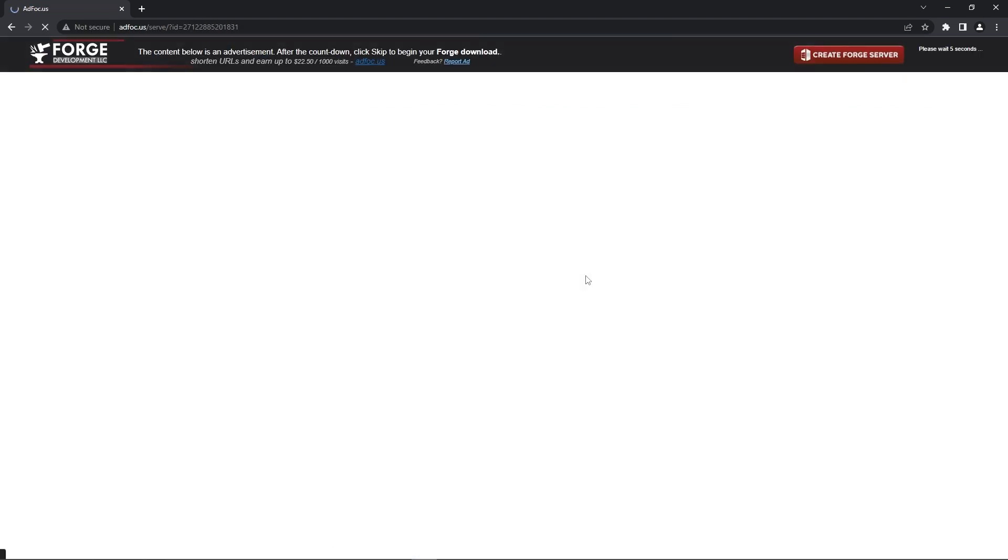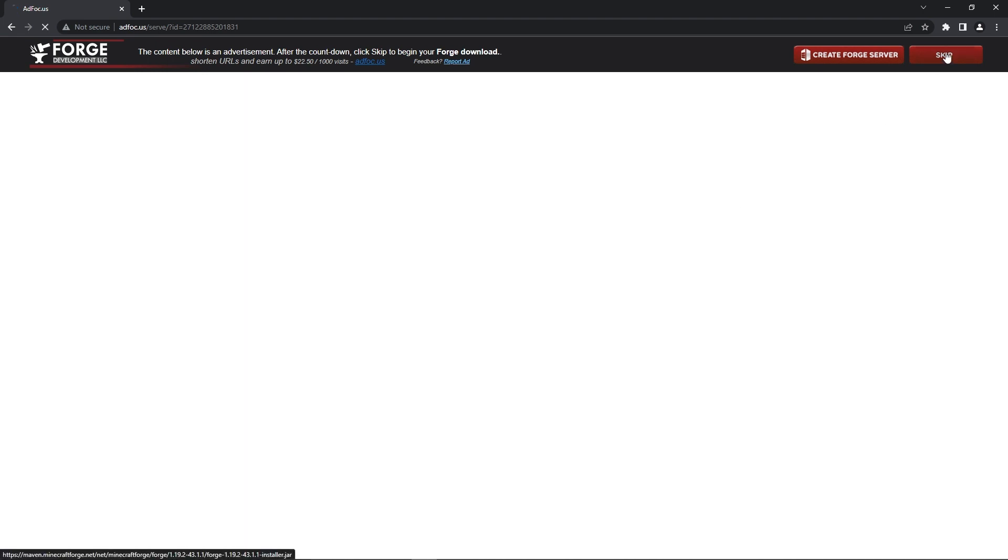It'll redirect you to this page. You'll need to wait a couple seconds and then press skip. Then the download will begin. Make sure to let it finish downloading like normal.